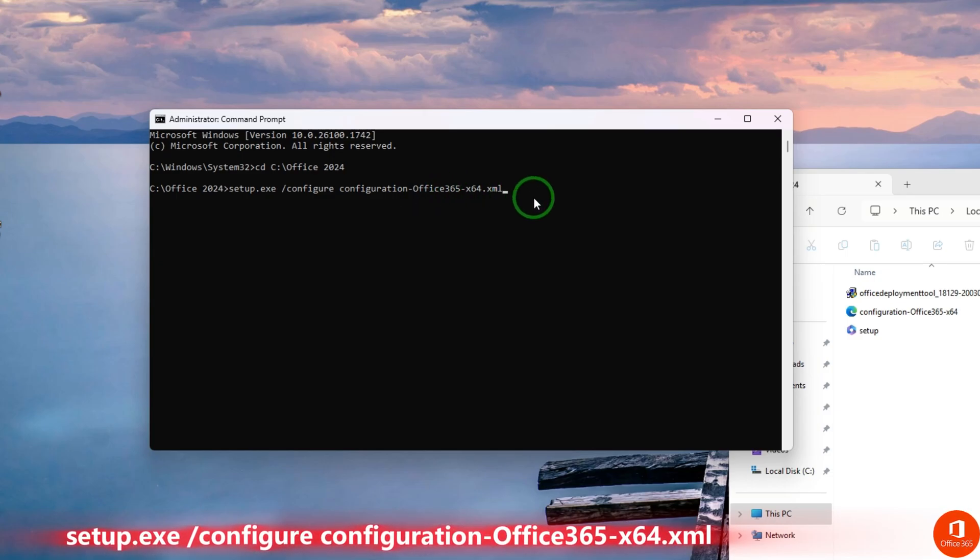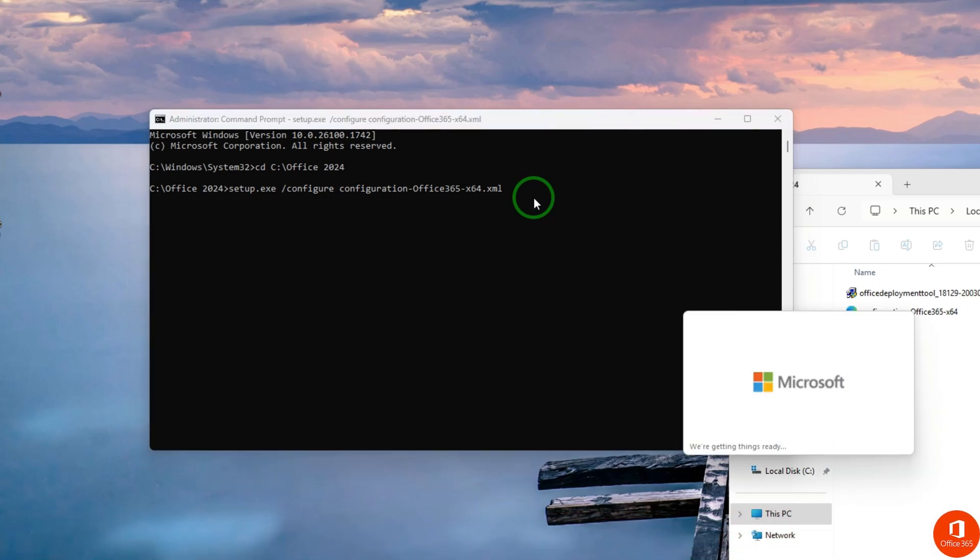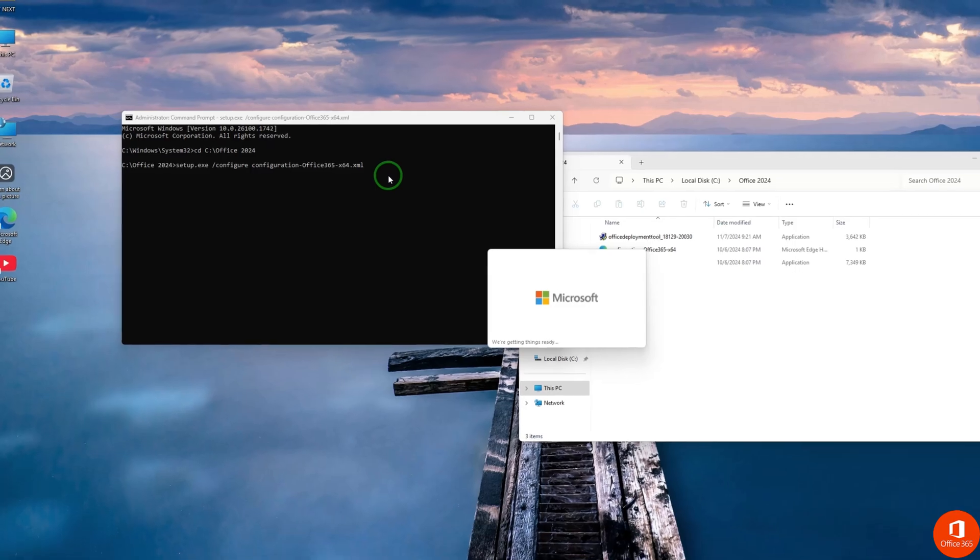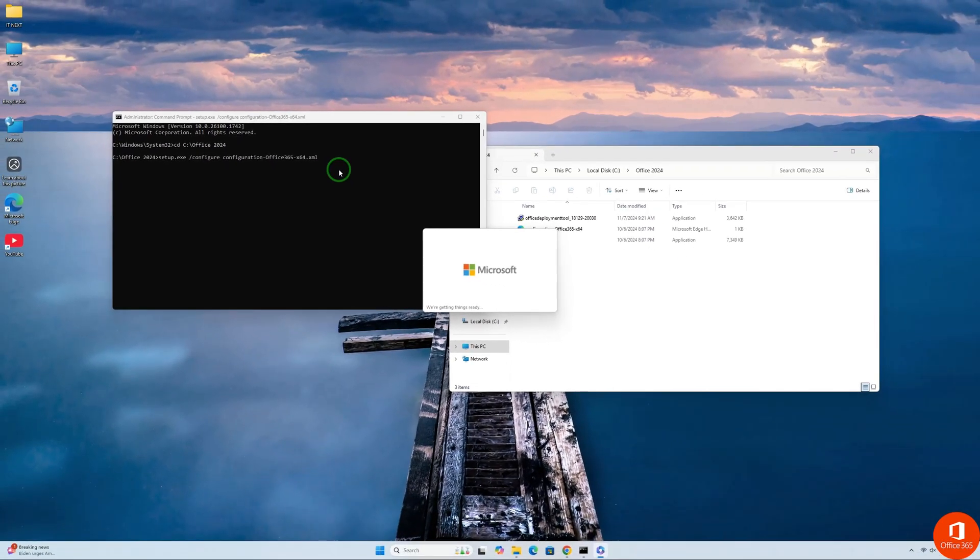After that, press Enter to begin the setup. This process might take some time depending on your internet and network speed.